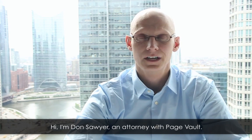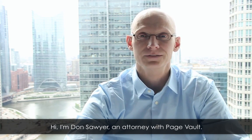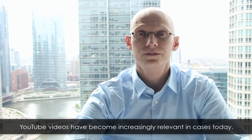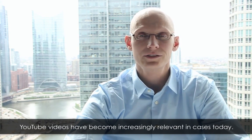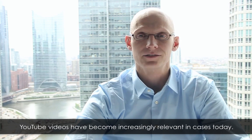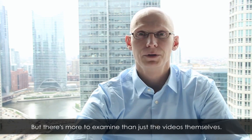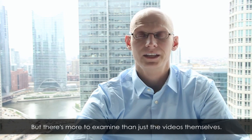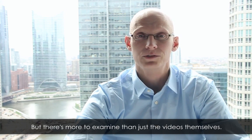Hi, I'm Don Sawyer, an attorney with PageVault. YouTube videos have become increasingly relevant in cases today, but there's more to examine than just the videos themselves.